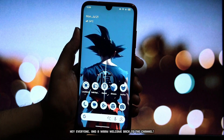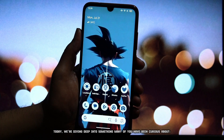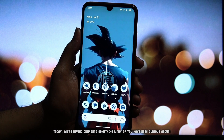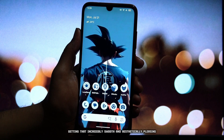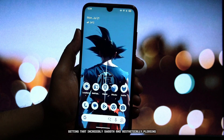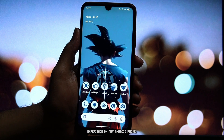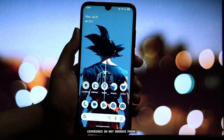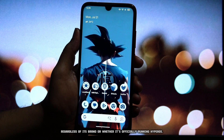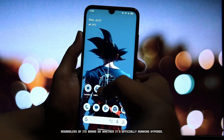Hey everyone, and a warm welcome back to the channel. Today, we're diving deep into something many of you have been curious about: getting that incredibly smooth and aesthetically pleasing HyperOS File Manager experience on any Android phone, regardless of its brand or whether it's officially running HyperOS.